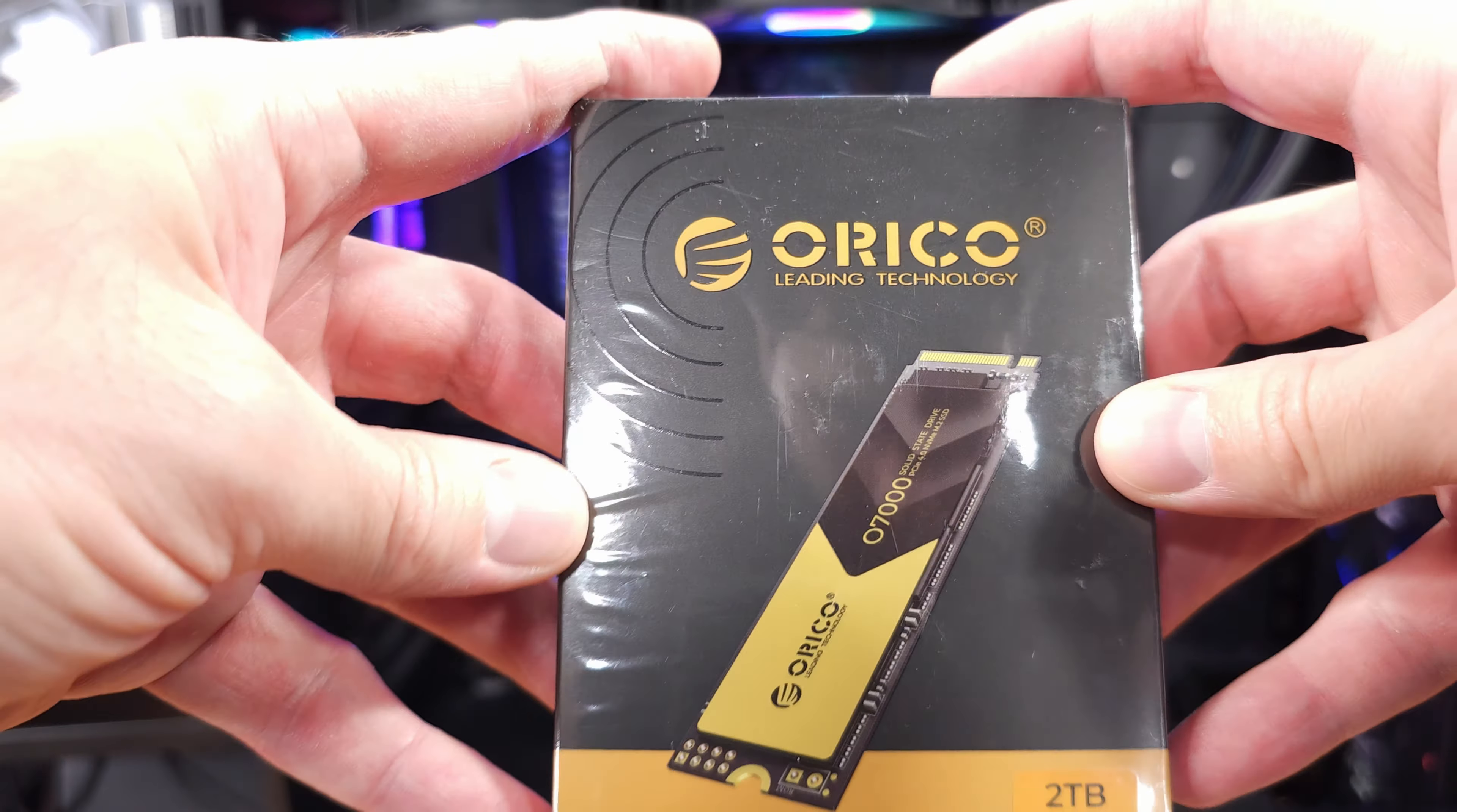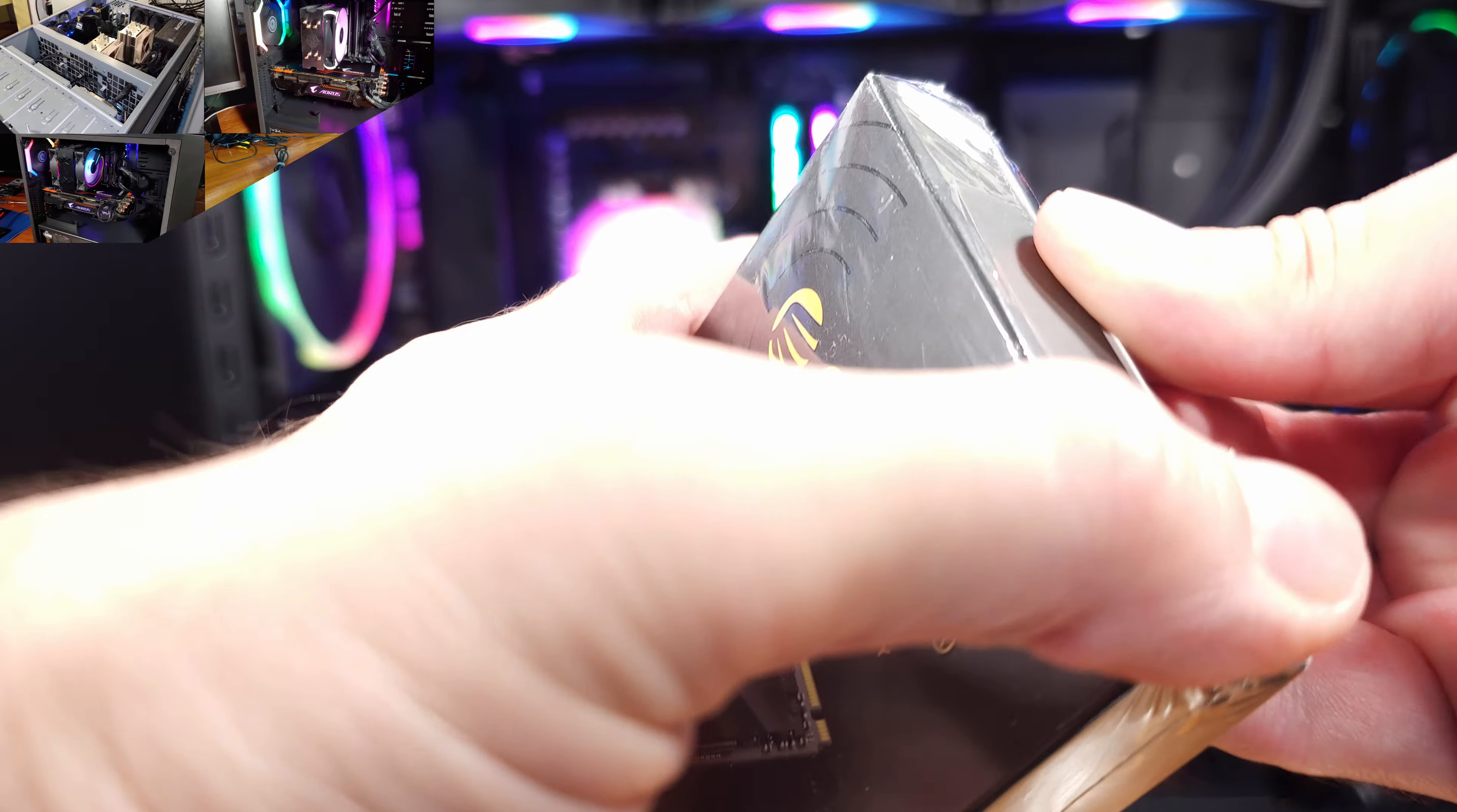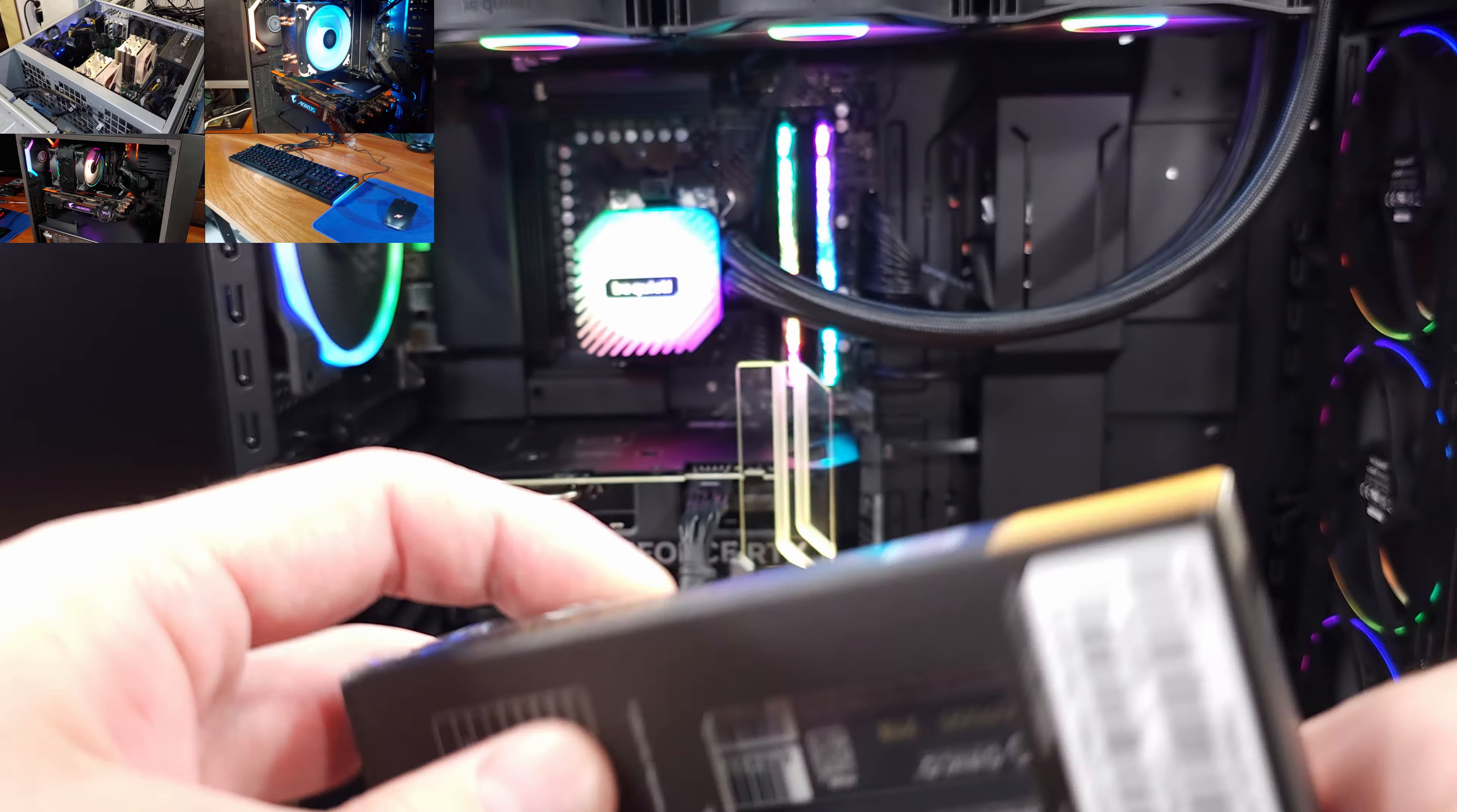Today we're taking a look at the Orico 2TB NVMe SSD. Thanks to Orico for sending this one over for us to take a look at.